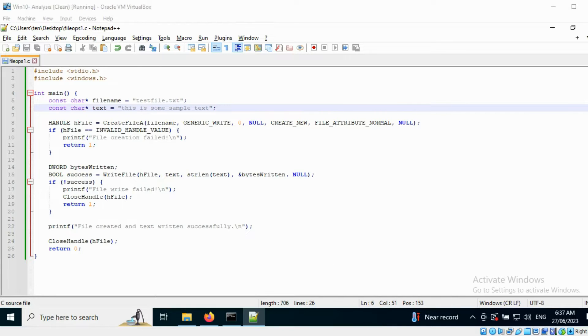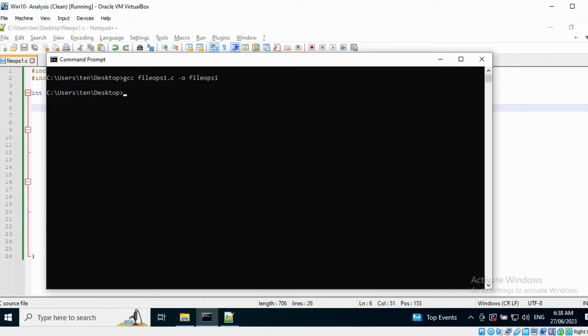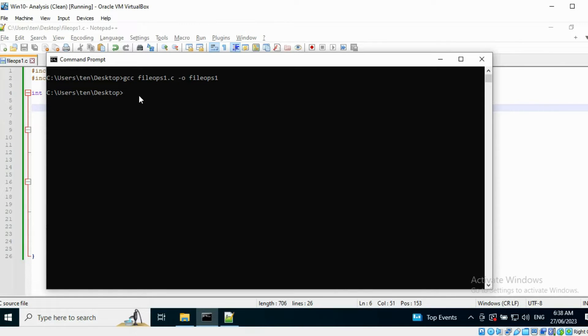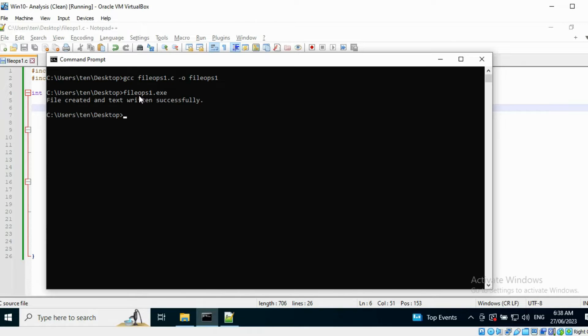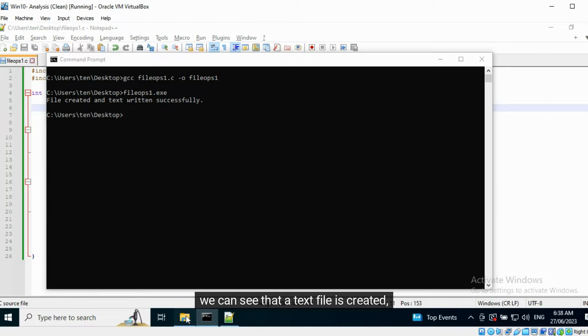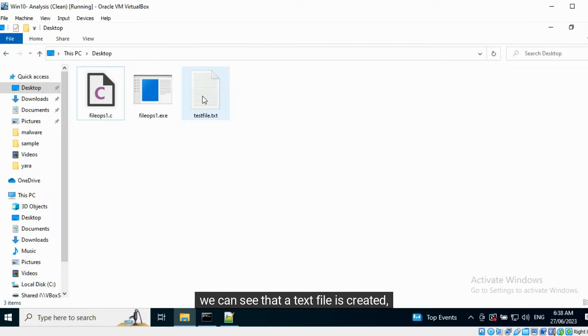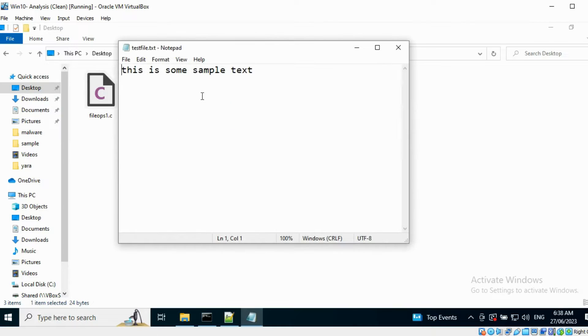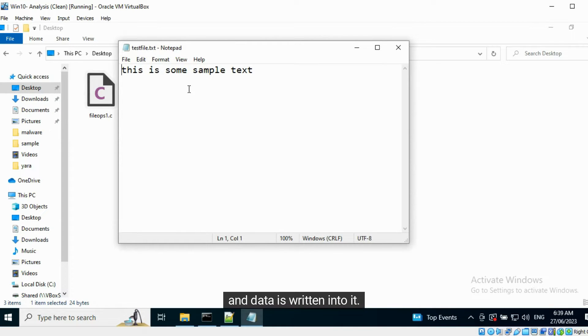This program has been compiled successfully. Once it is executed, we can see that a text file is created and data is written into it.